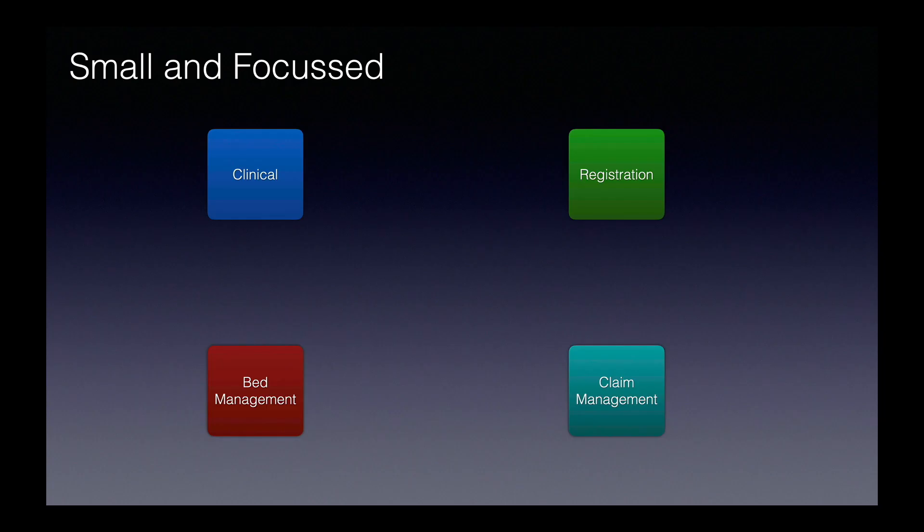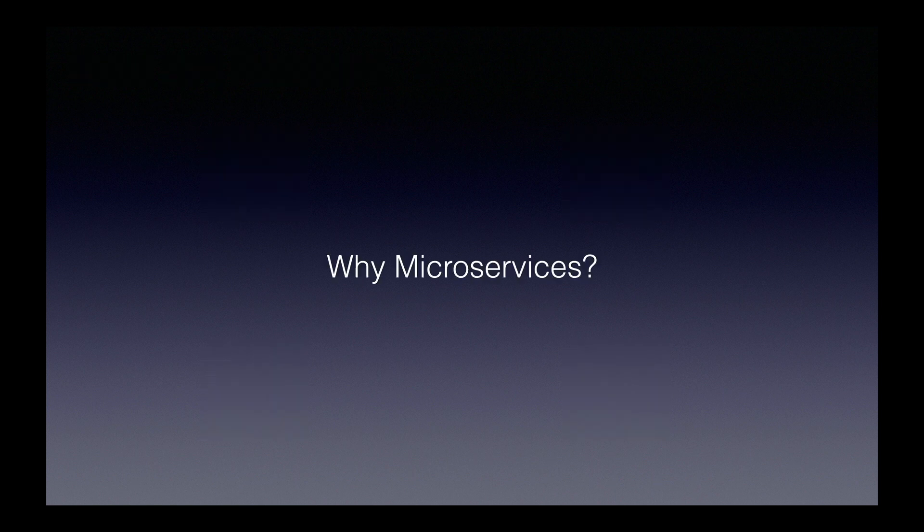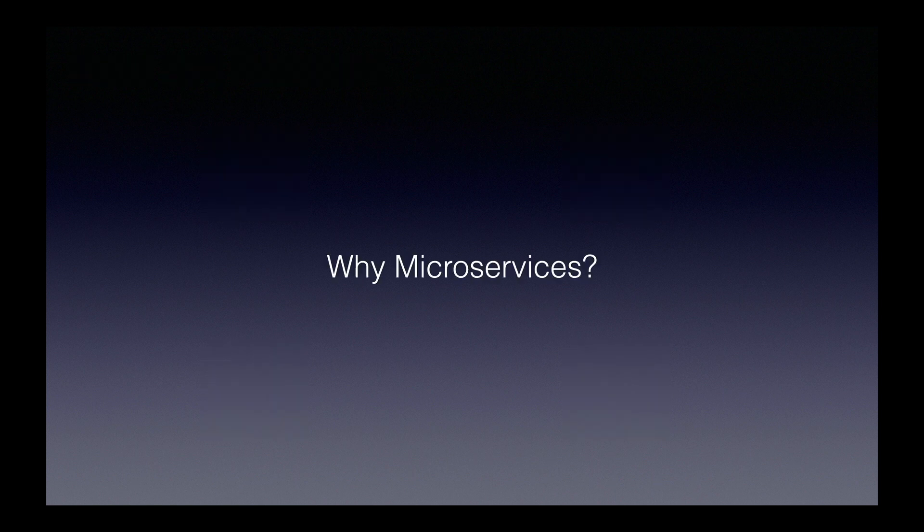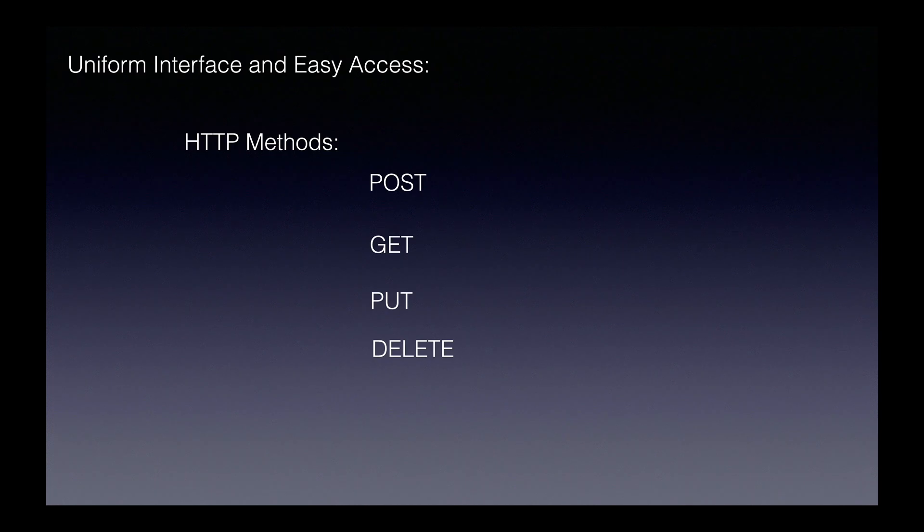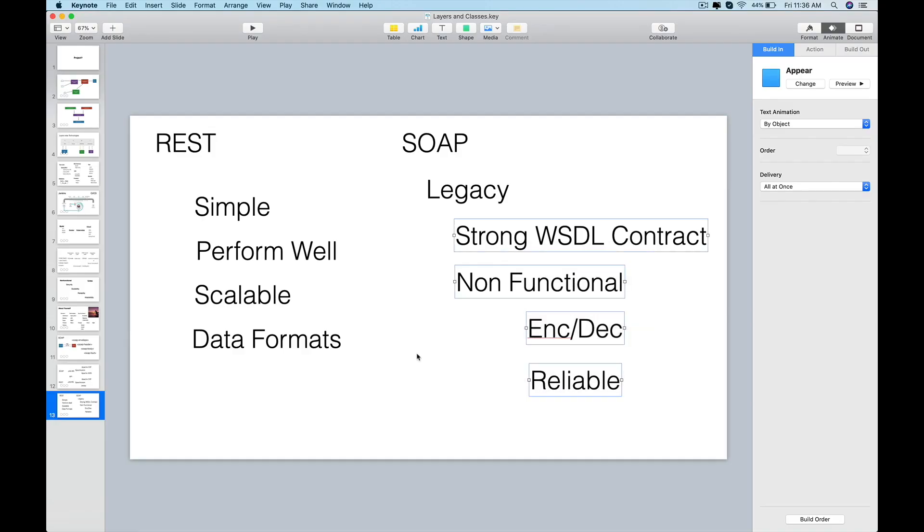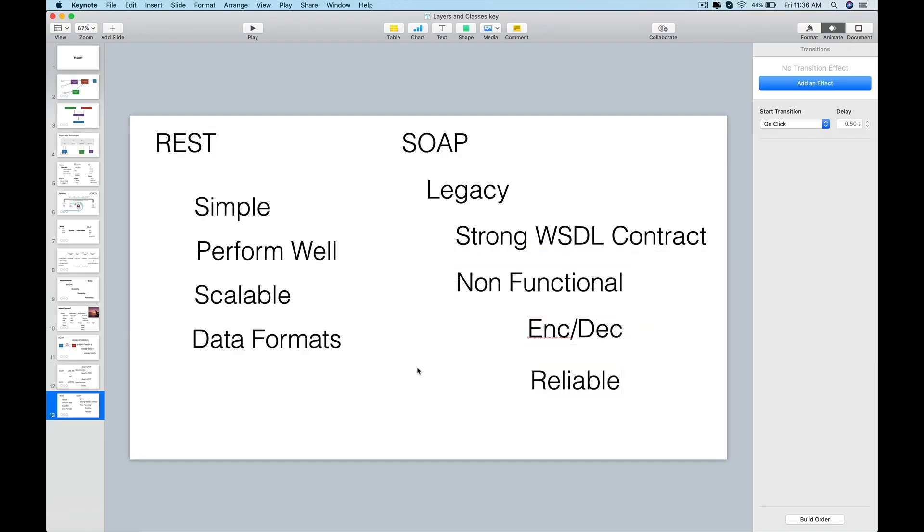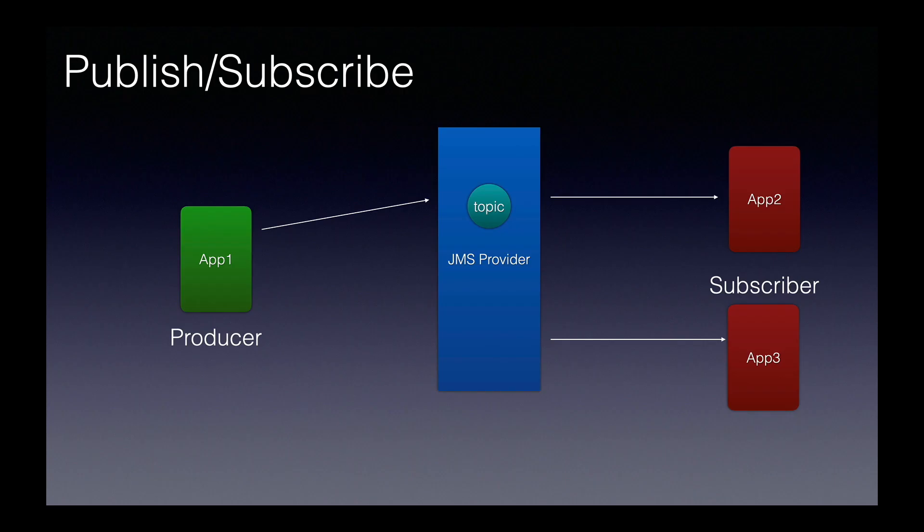Almost every application out there today is a microservice. We will answer the advantages of microservices, what SOAP and RESTful web services are, the differences between them, and also various important questions on Java Messaging Service (JMS).